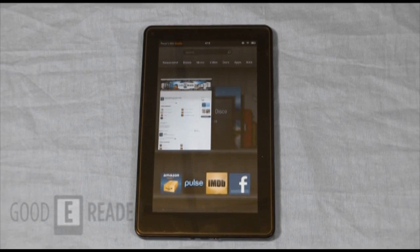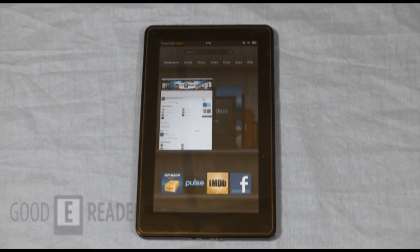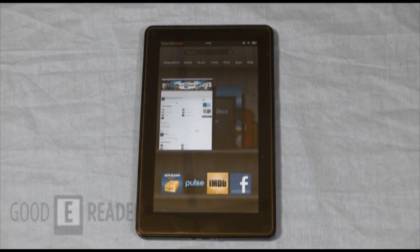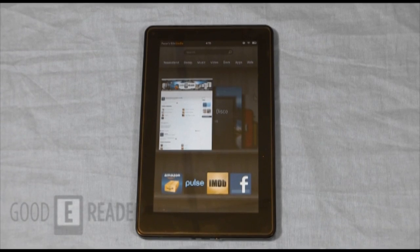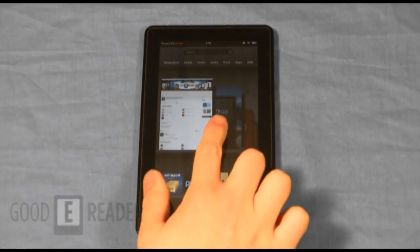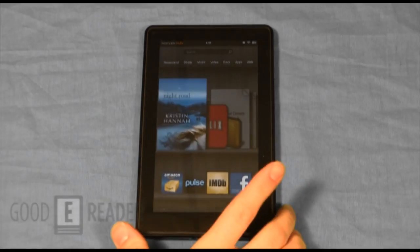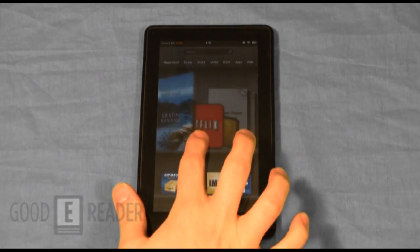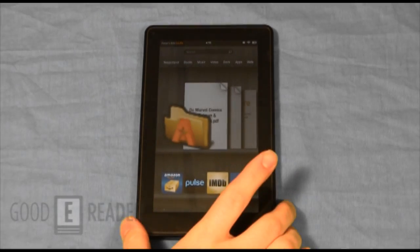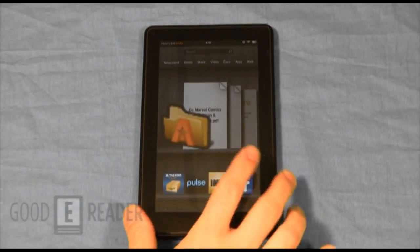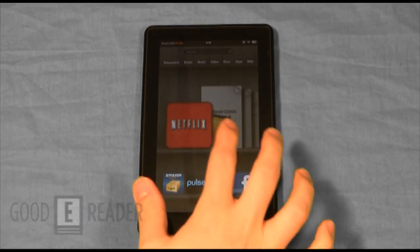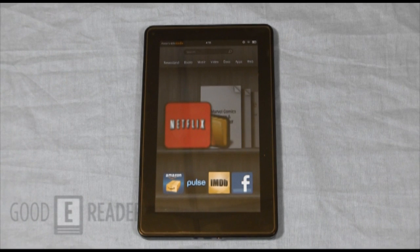Welcome to another GoodieReader tutorial video. My name is Michael, this is Peter, and today we're going to teach you how to load your own apps onto the Amazon Kindle Fire. The big concern is if you live outside the US, you can't actually access the Amazon App Store, which has all the apps that you want.